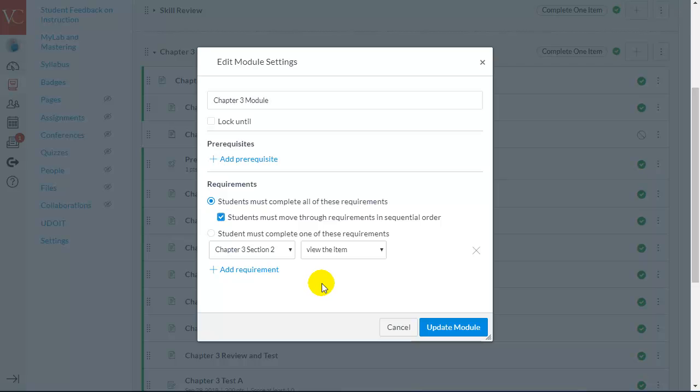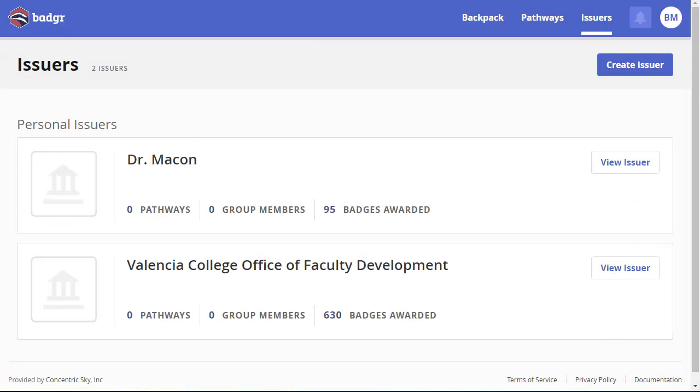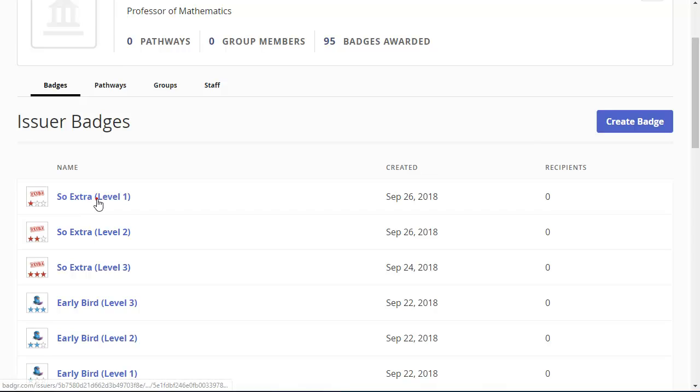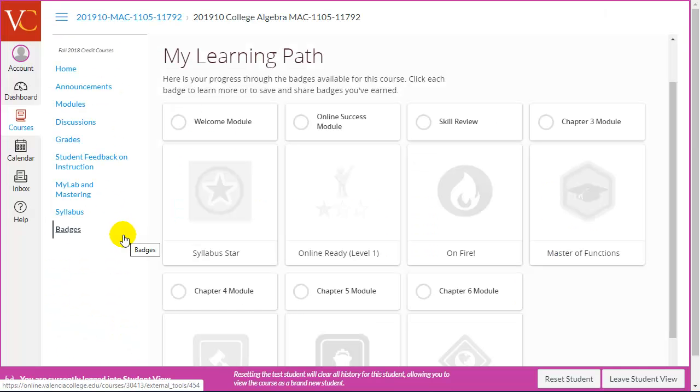And I want you to keep in mind that there is only one badge that a student can earn per module. Suppose you want to have another badge delivered within the same module. Let's suppose they're completing a discussion board post. You want them to be able to earn a second badge within that module. What you would need to do in that case is delivering the badge manually. So, you would come into your badges that you've created, and you would award the badge from here.